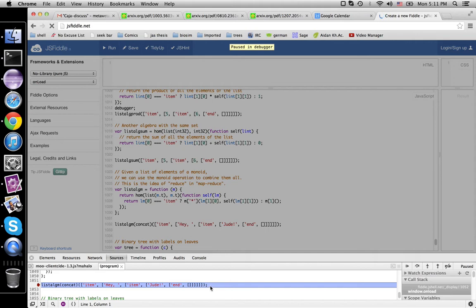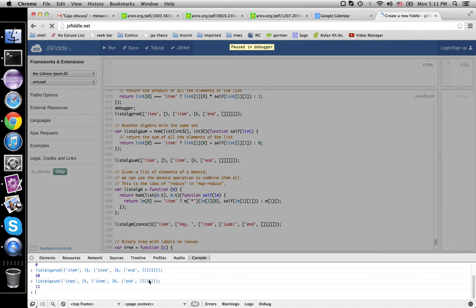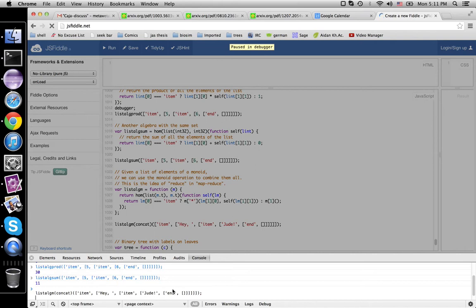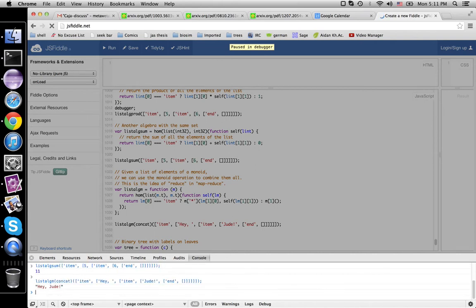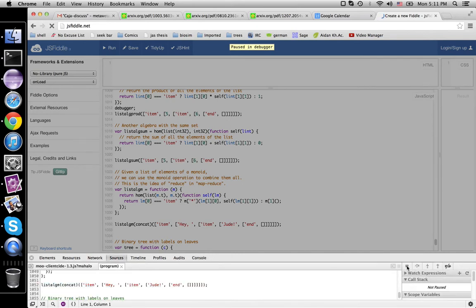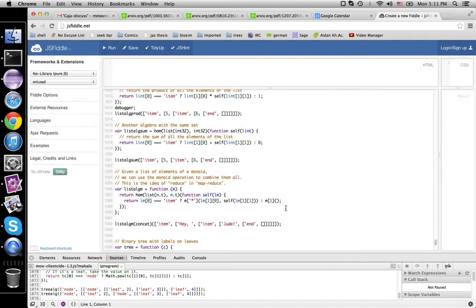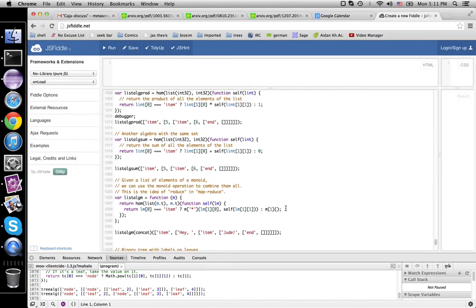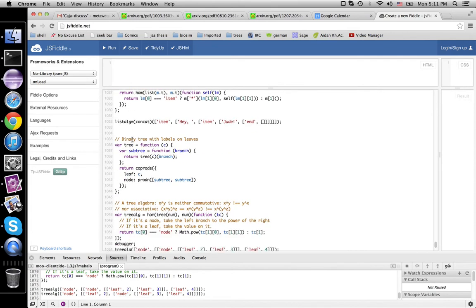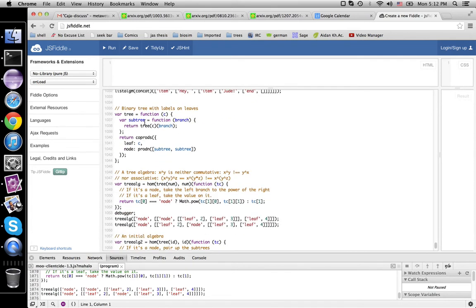So step over a bit. There we go. Copy this guy. So now we're doing concatenation. And we have an item hey and an item jude and then empty string for the end. There we go.